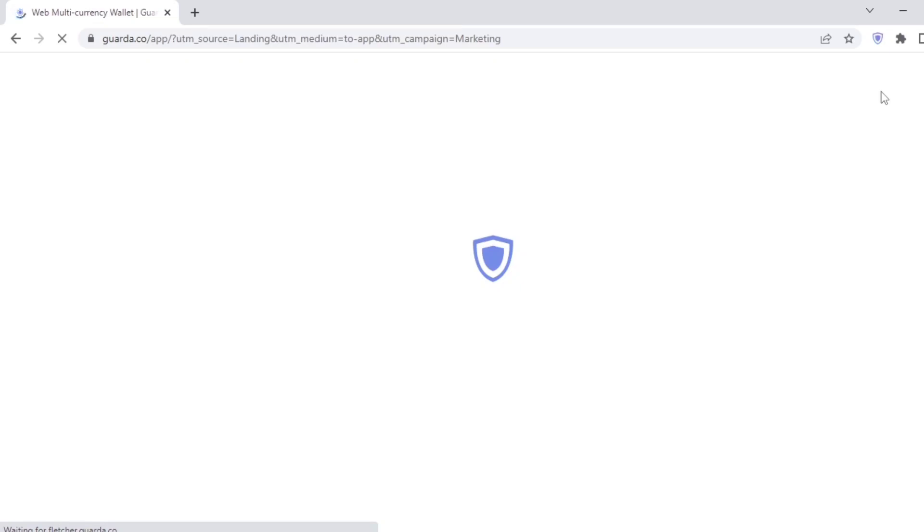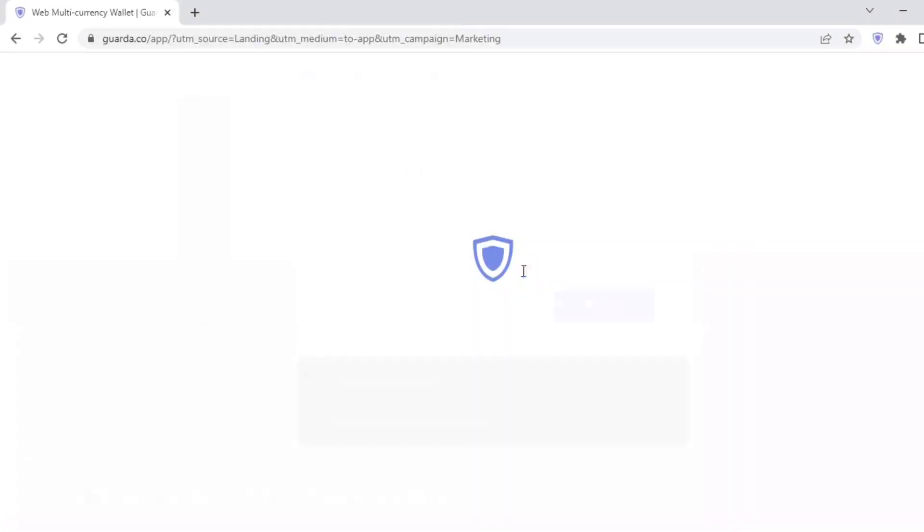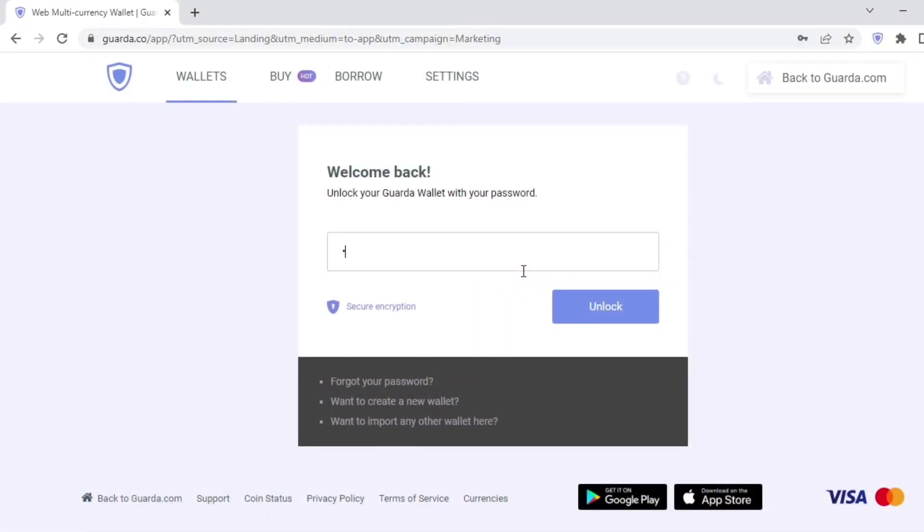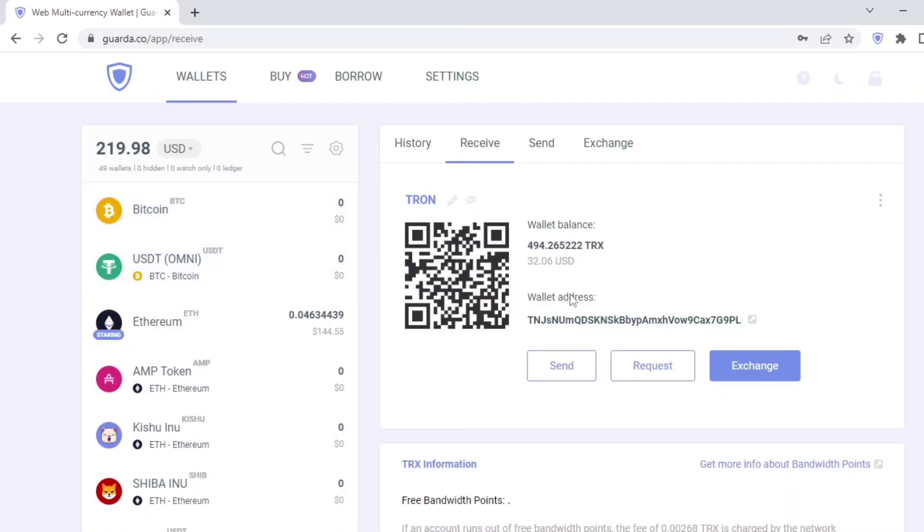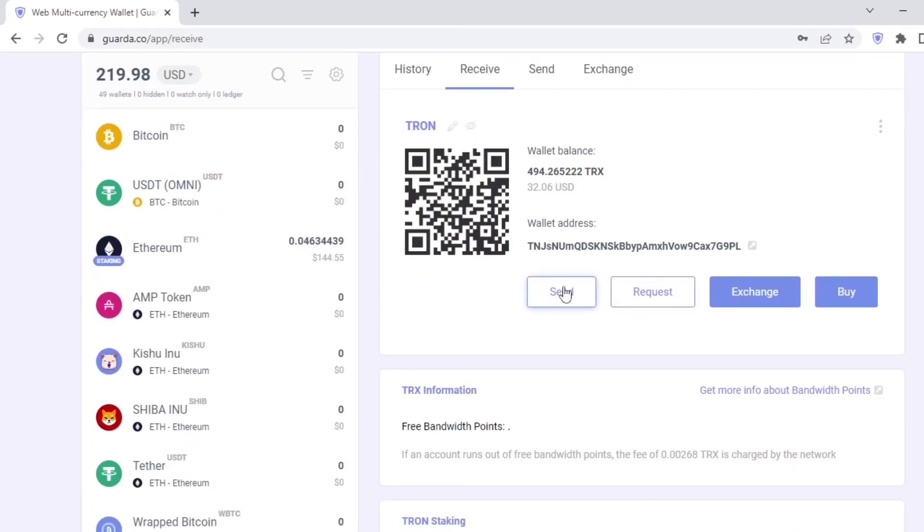So let's go ahead and send some coins. For this example, I'll be sending out some Tron. Login to your wallet by inputting your password. I've added some Tron in my wallet, so I'll head over here and click send.